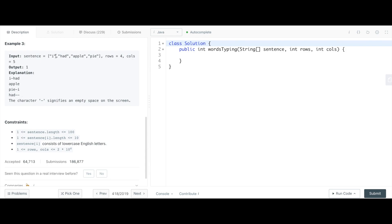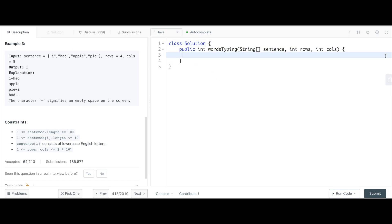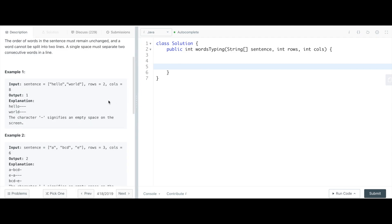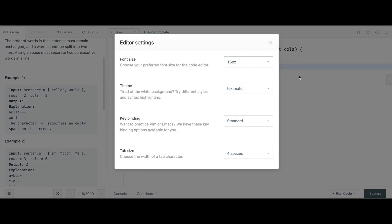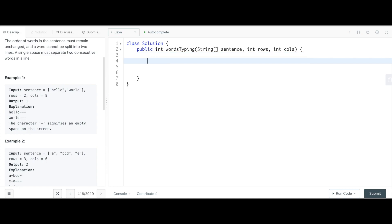The last example gives you the string array 'i had apple pie' with four rows and columns of five. In the first row you can print 'i' and 'had' with one space in between — that's five characters. 'Apple' is five characters and goes on one row. 'pie i' is also five characters and fits there. Then 'had' fits again, but we're only counting how many times this array fits in completely.